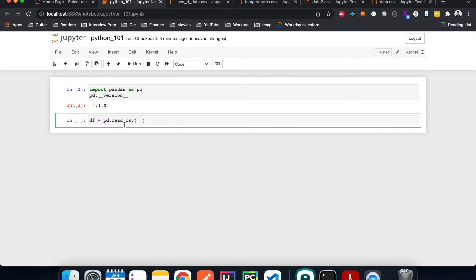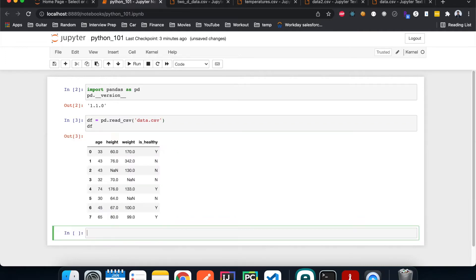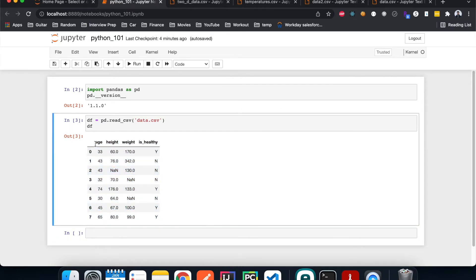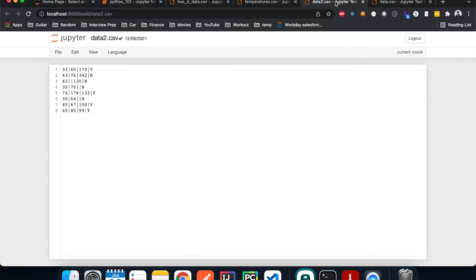Since our data files are CSV files, we're going to use read_csv. Since the data file is in the same directory as our notebook, we can just type the name directly. This is what the DataFrame looks like — it automatically takes the first row in our data file as the header. This is a good feature if our data files have a header, but what happens if they don't, like with data2.csv, which also has different separators?